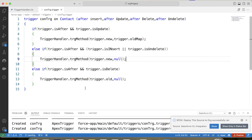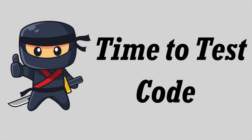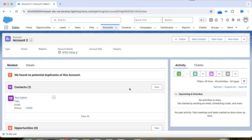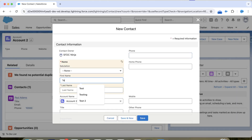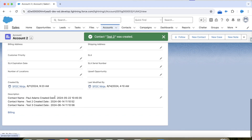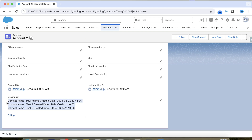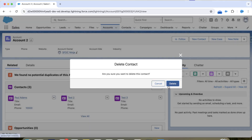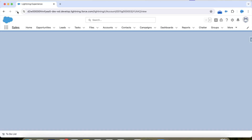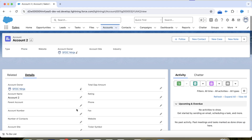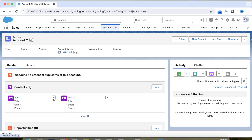It is successfully deployed — let's see it in action. In our org we open an account, add a new contact, save, add one more contact, and go to Details. The description now shows contact information for all three contacts. Let's delete one of the contacts, go to Details and refresh — the trigger is working fine for the delete operation.